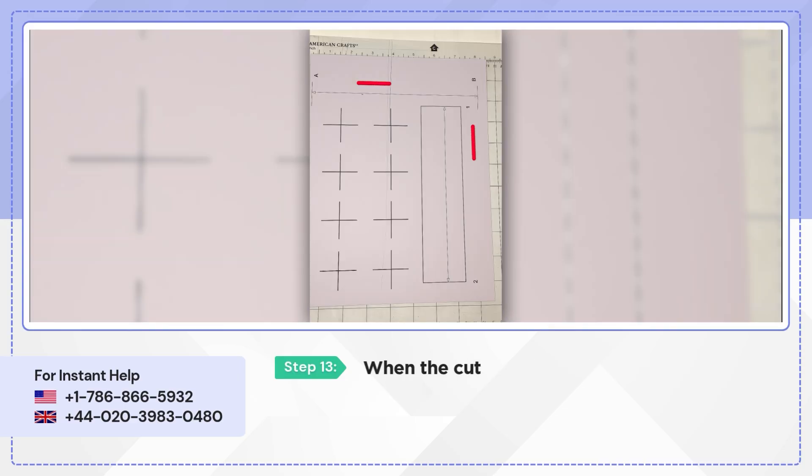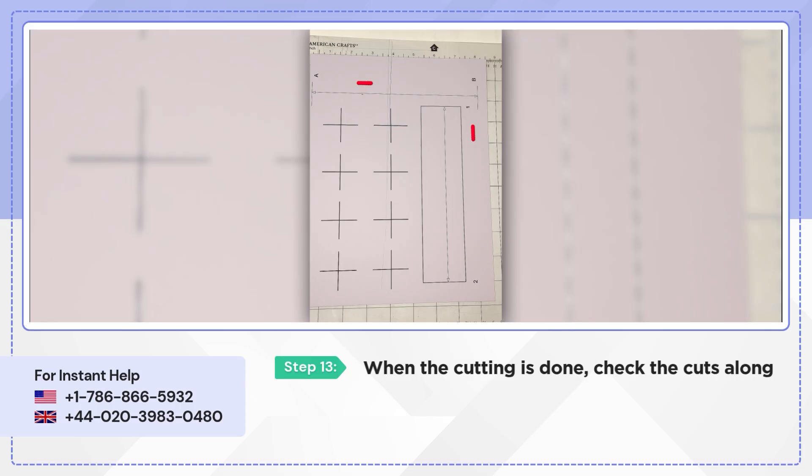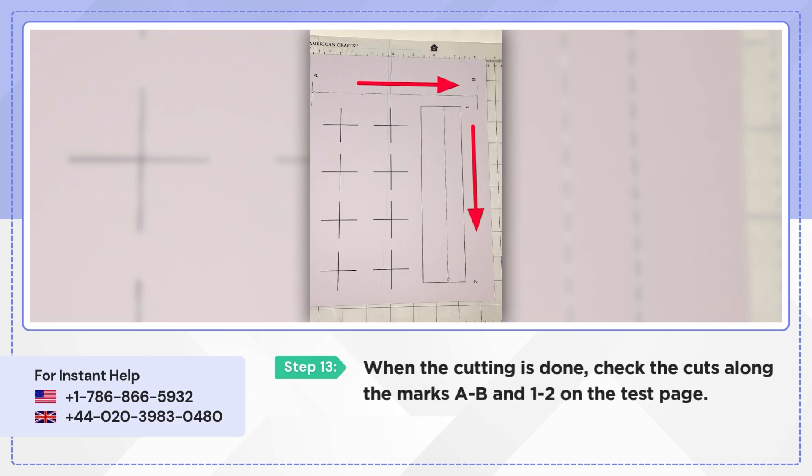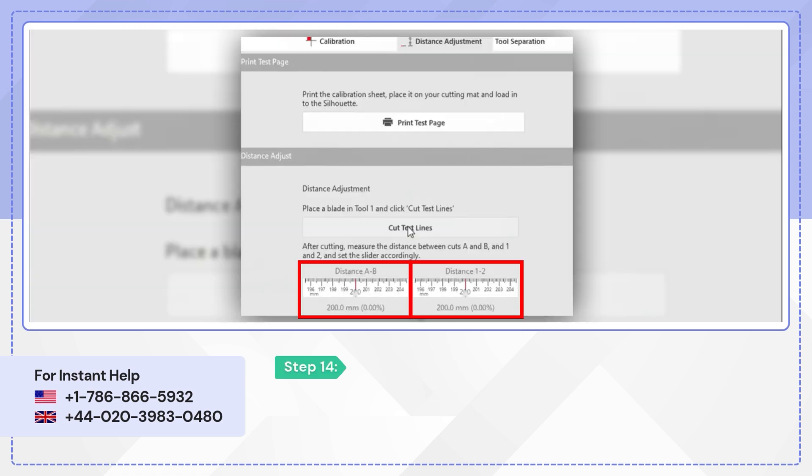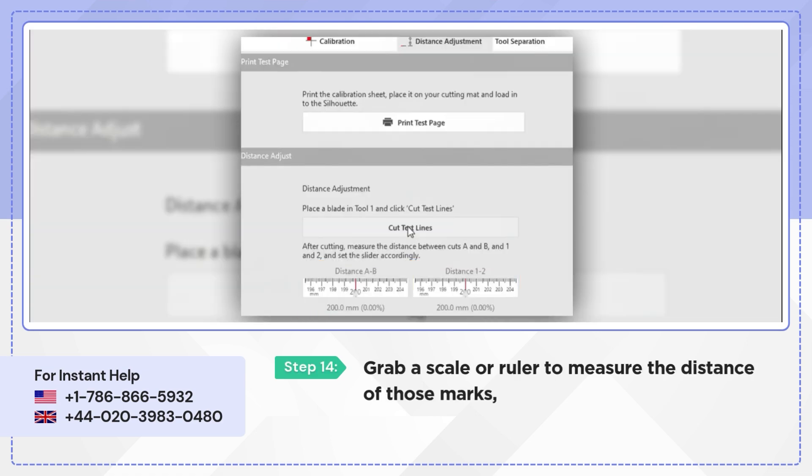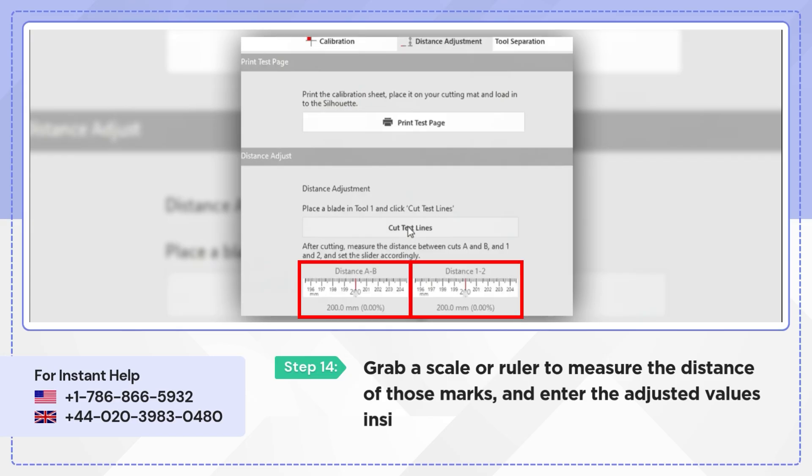When the cutting is done, check the cuts along the marks AP and 1, 2 on the test page. Grab a scale or ruler to measure the distance of those marks and enter the adjusted values inside the Studio app.